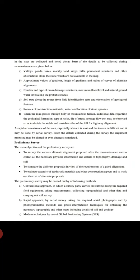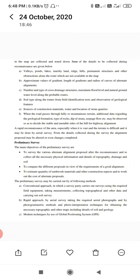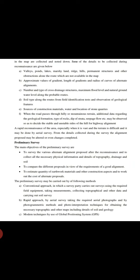A rapid reconnaissance of the area, especially when it is vast and the terrain is difficult, may be done by aerial survey. From the details collected during the survey, the alignment proposed may be altered or even changed completely.